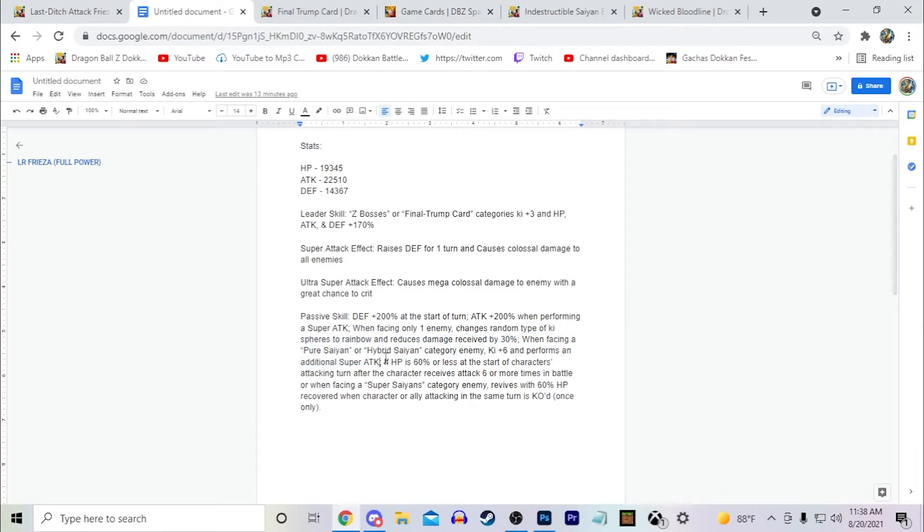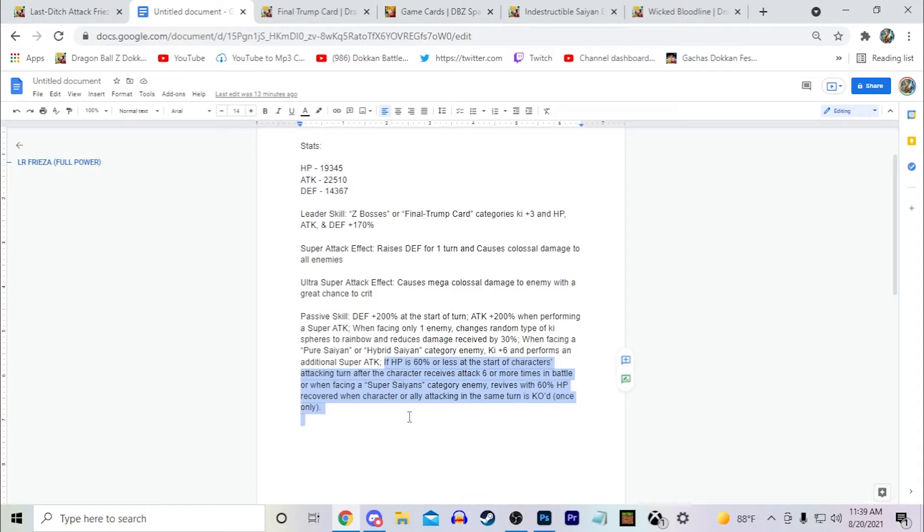Which is, obviously Frieza hates Saiyans. That's obvious at this point. And then I just gave him this extra revive mechanic.